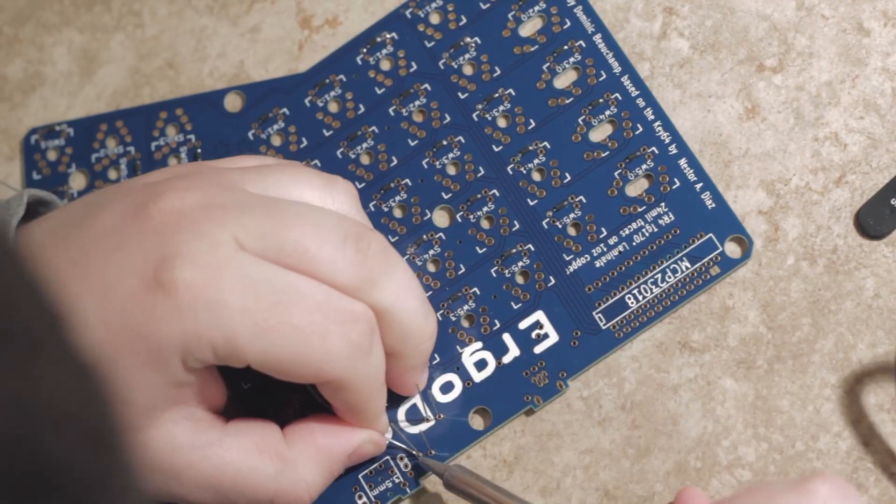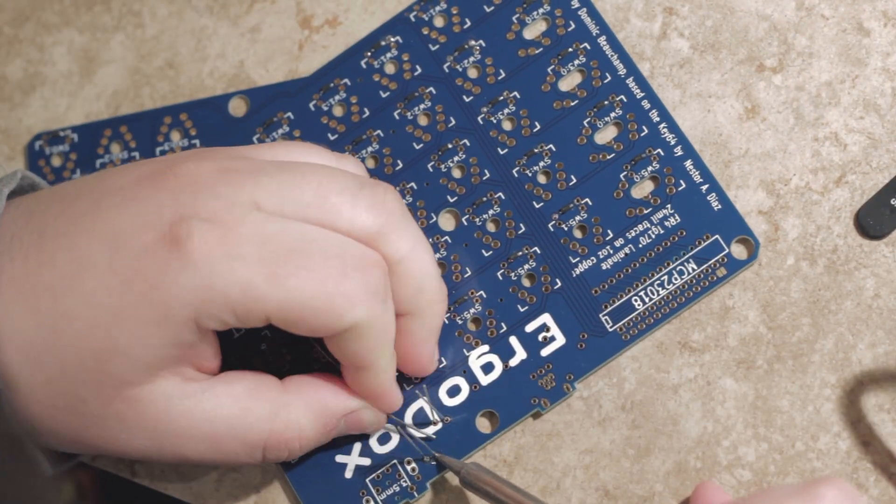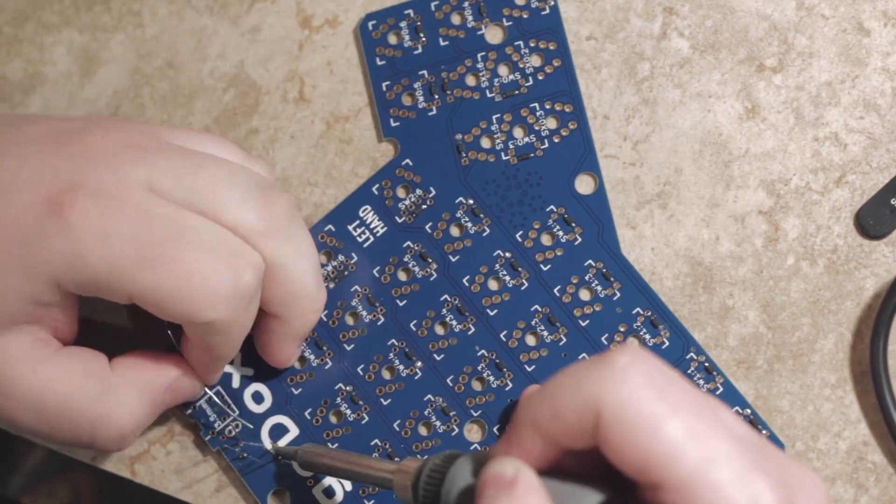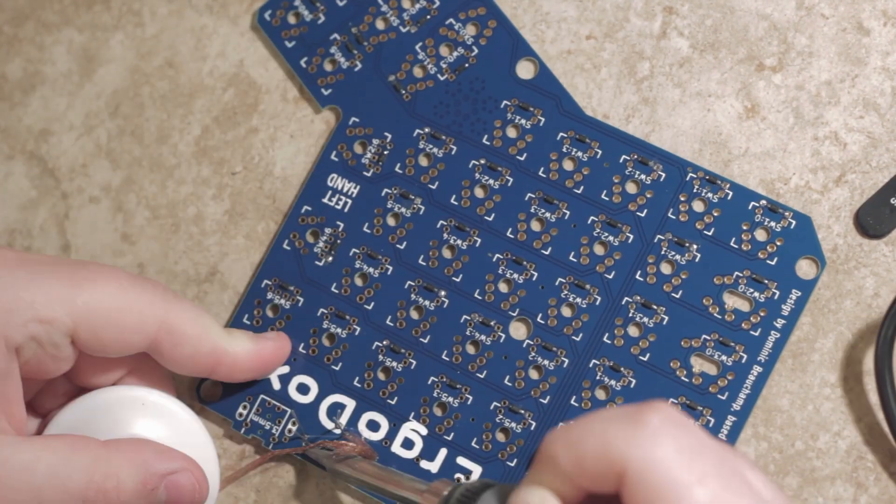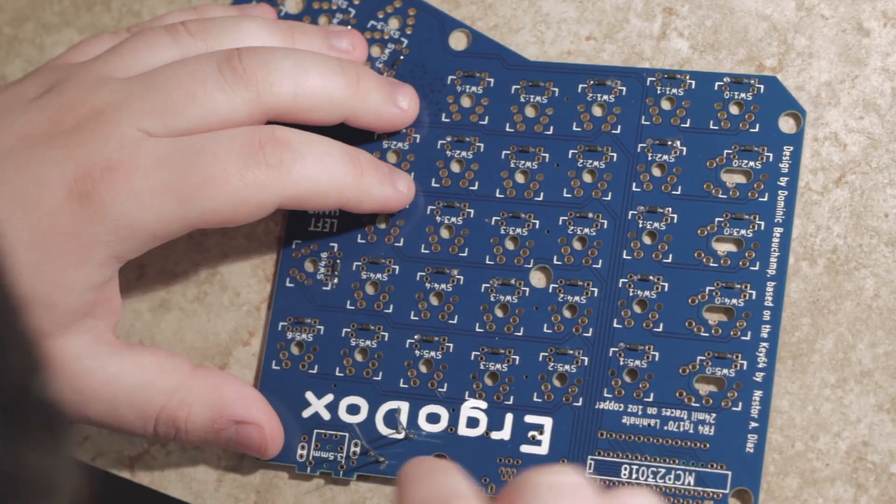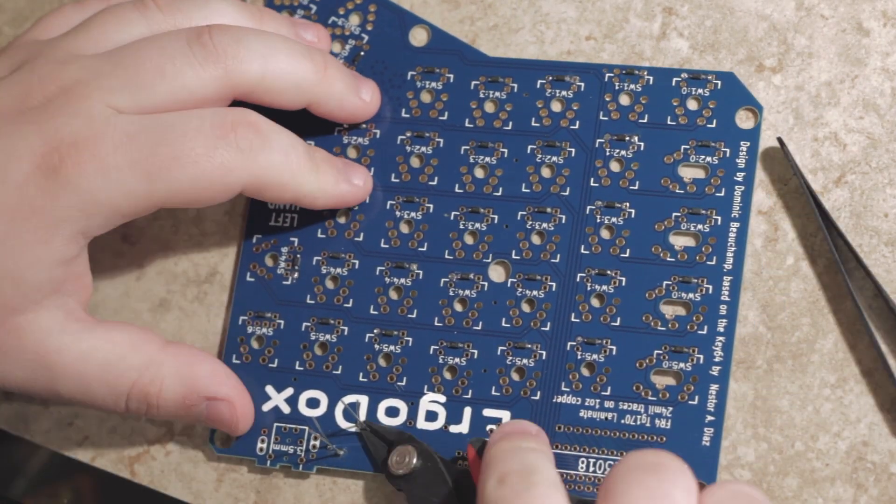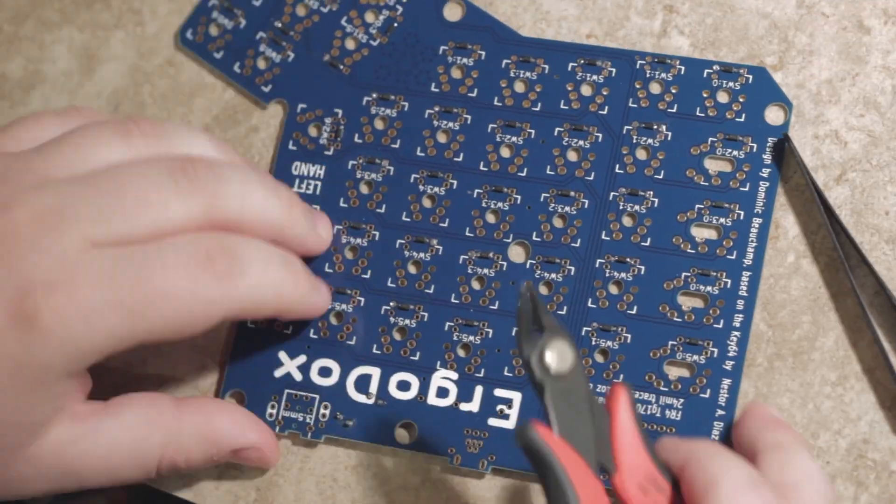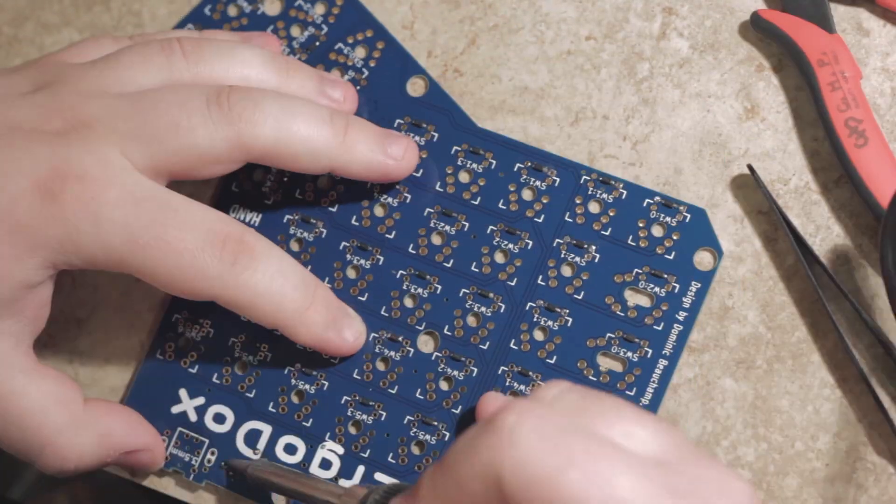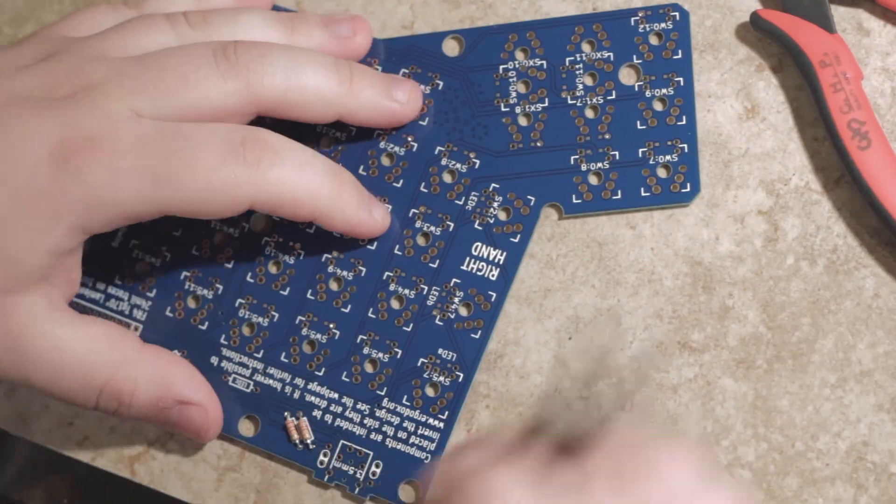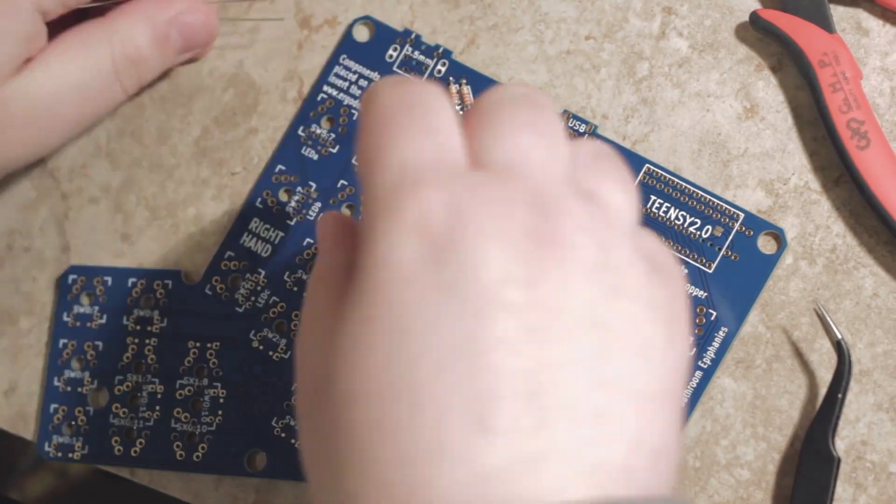But once you get into it, you'll realize that SMD is very nice, because you don't have to keep flipping over the boards every time you want to solder something in. It's much more efficient in that way.